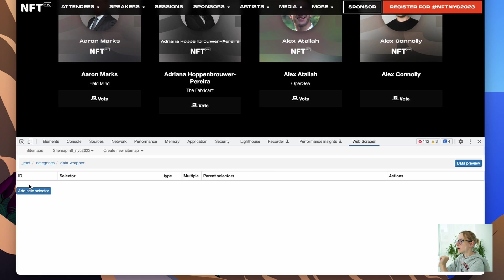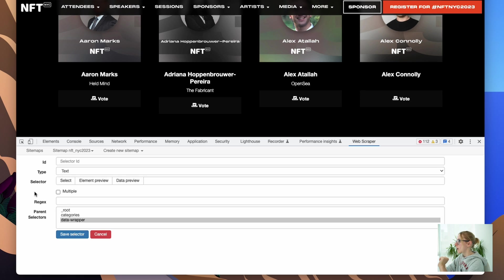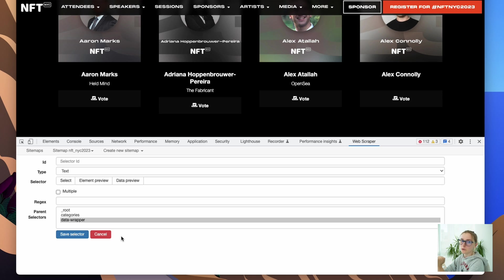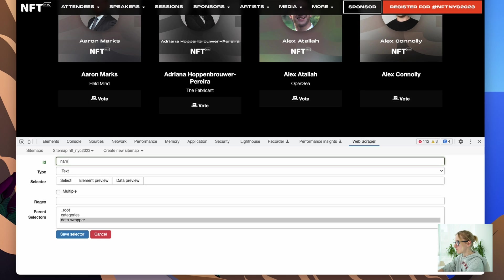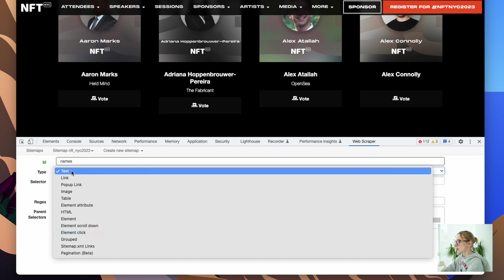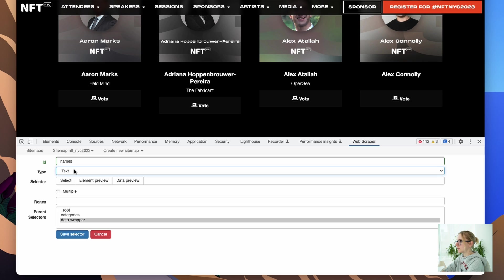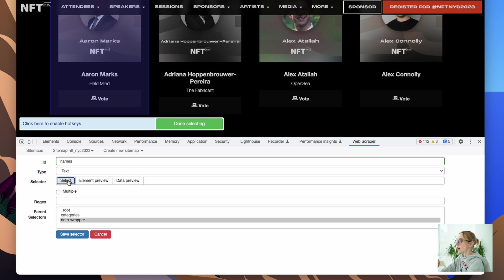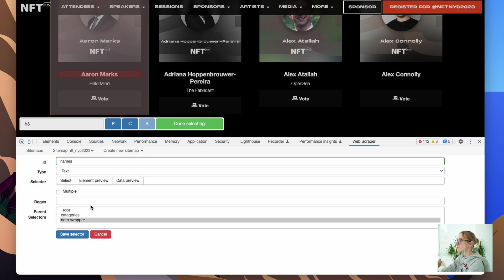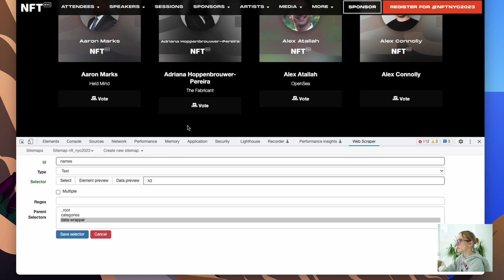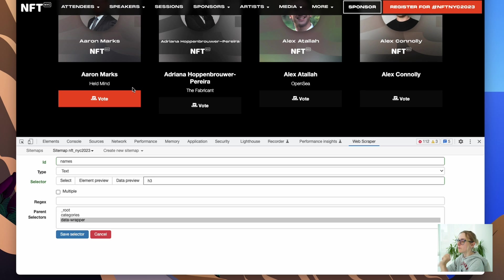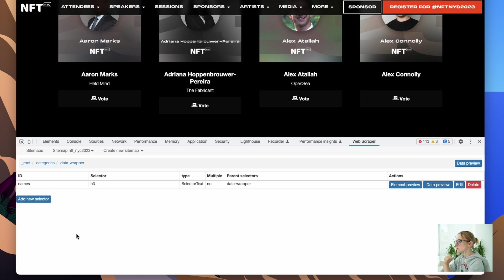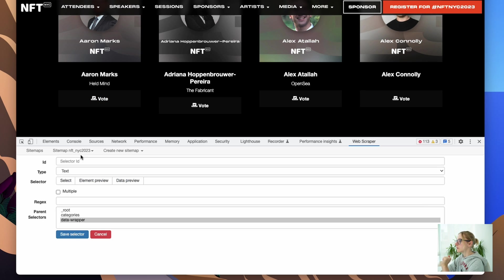Okay, we are going into data wrapper and we add our data, the actual content that we want to have in a table. First I said I need names. It's going to be a text type. I need to select the name. Awesome. Done. I don't need to click multiple because we are selected for one component only, so we're done.